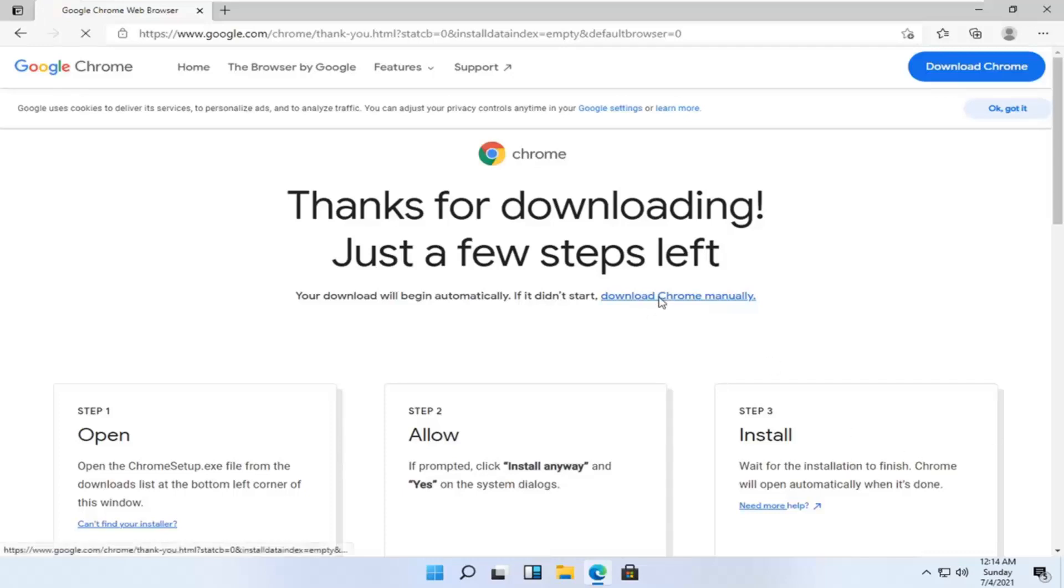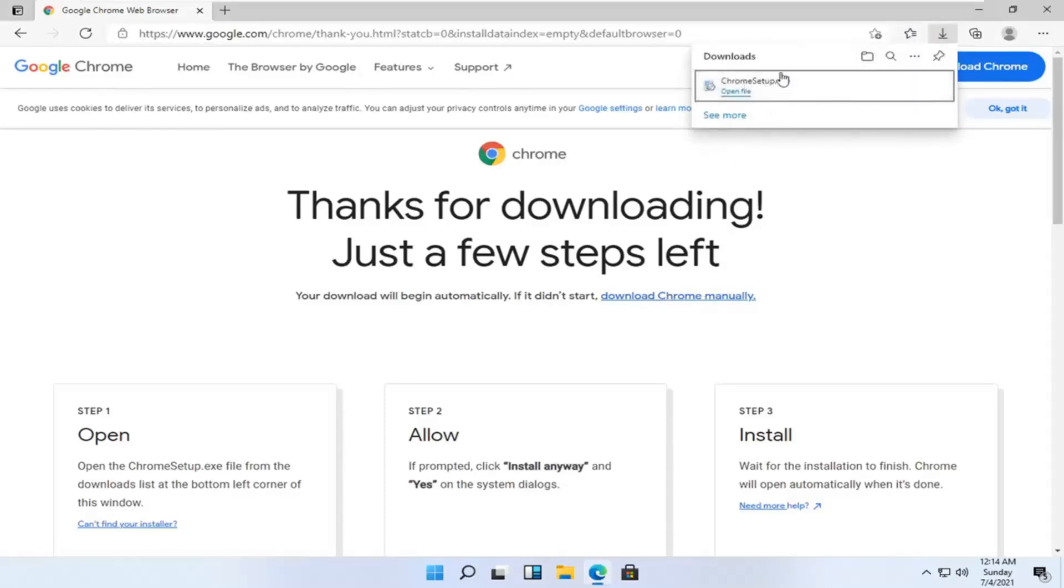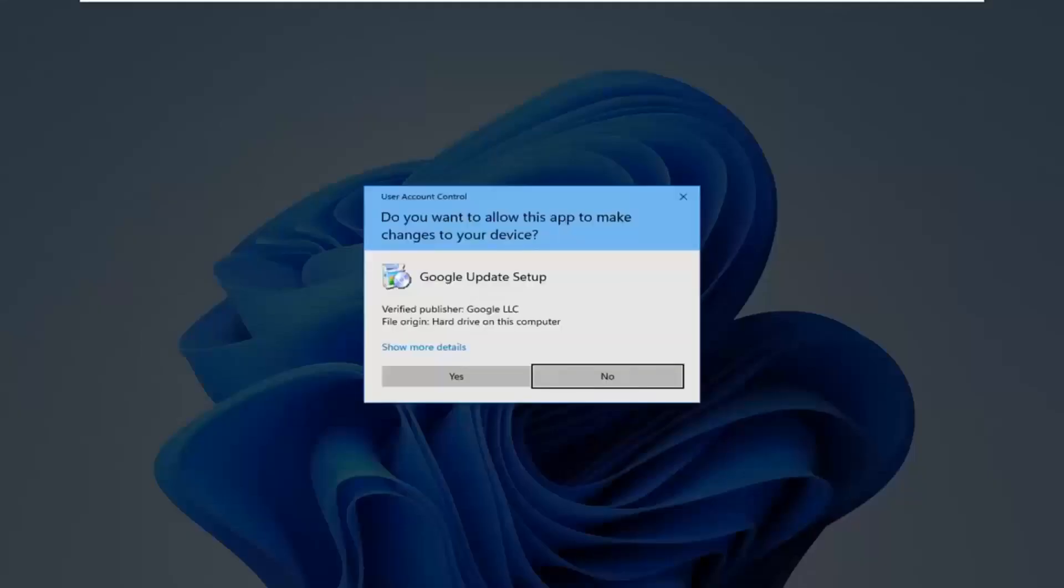So we're going to go ahead and select download Chrome manually. Then we're going to open up the downloaded run file here, so you can minimize or close out of the web browser at this time. Select yes if you receive the user account control prompt.